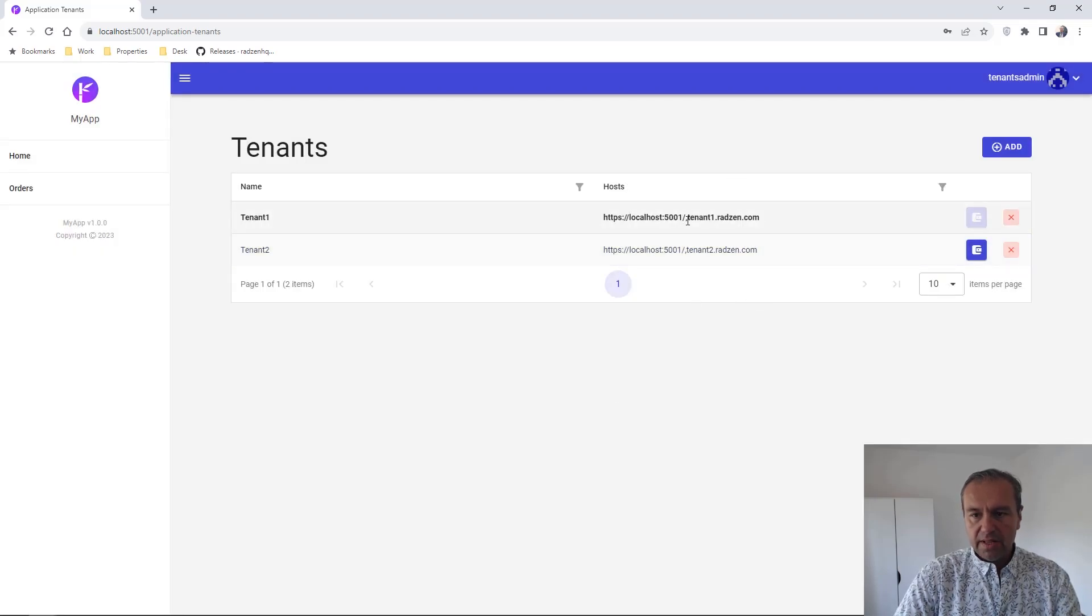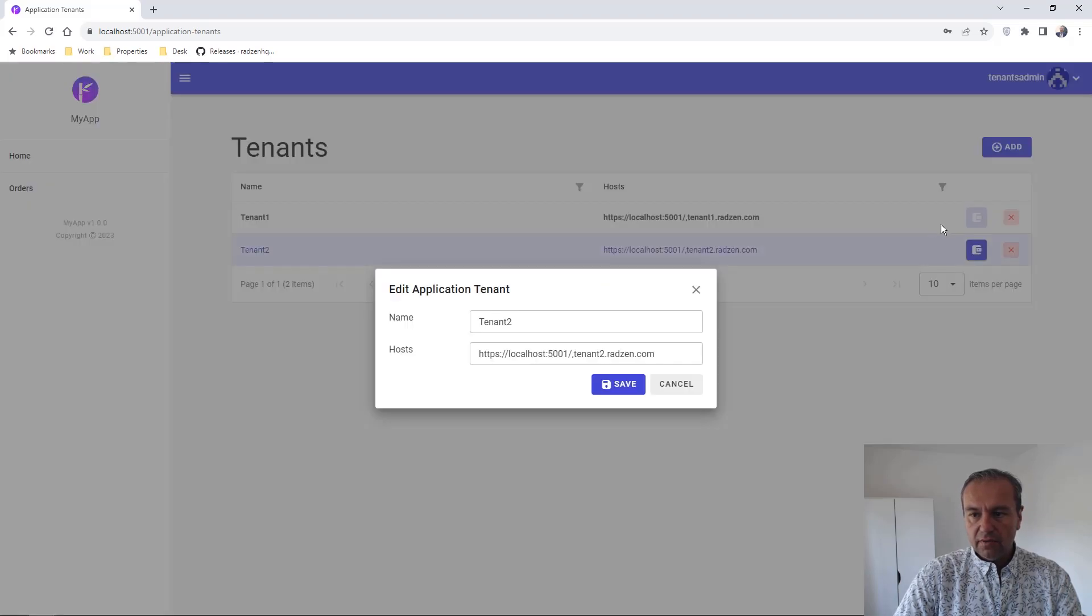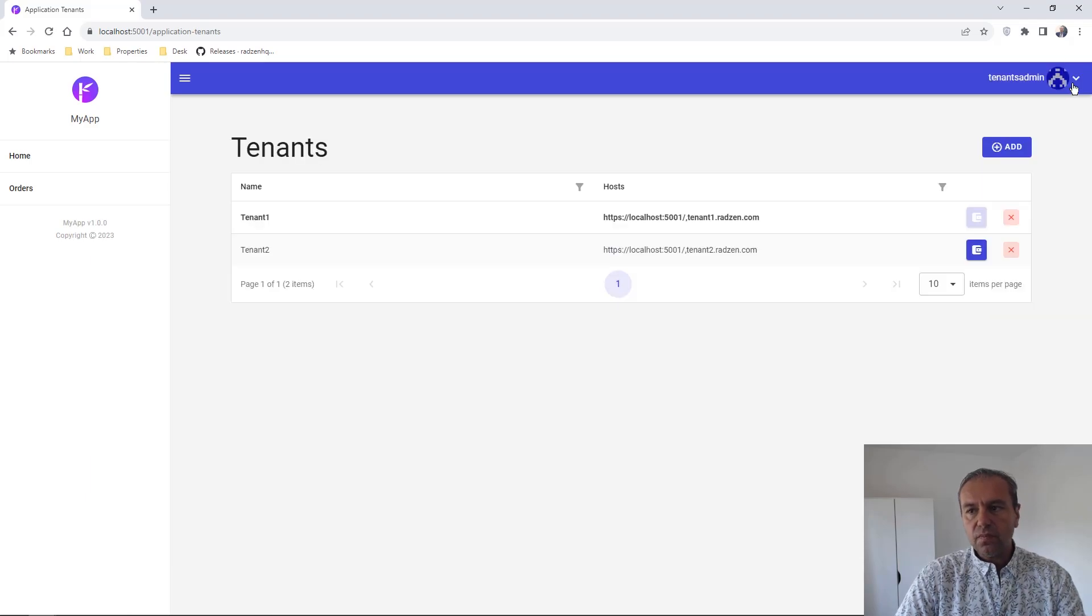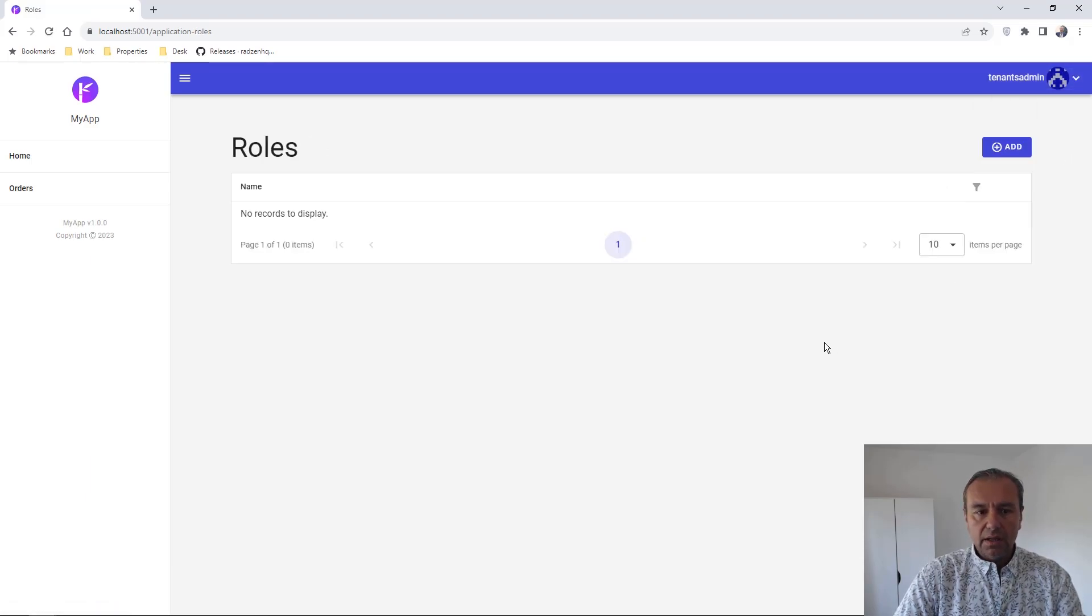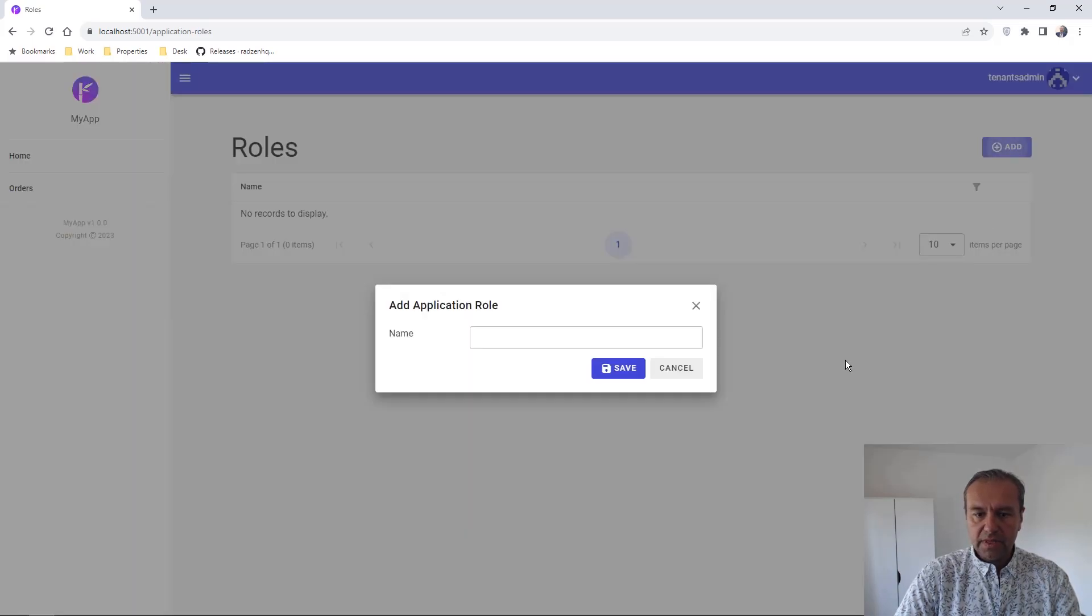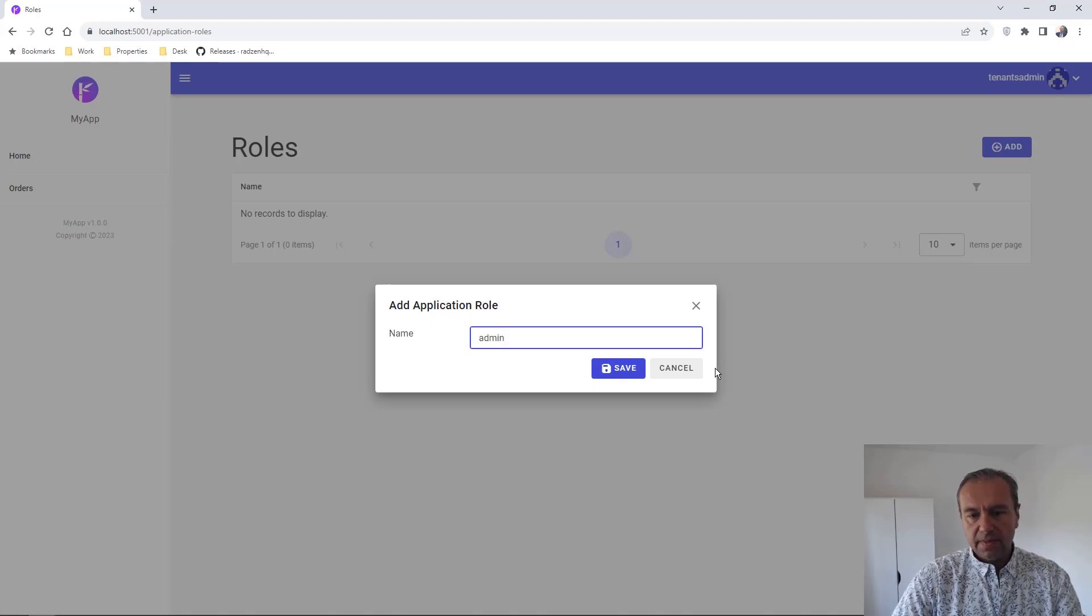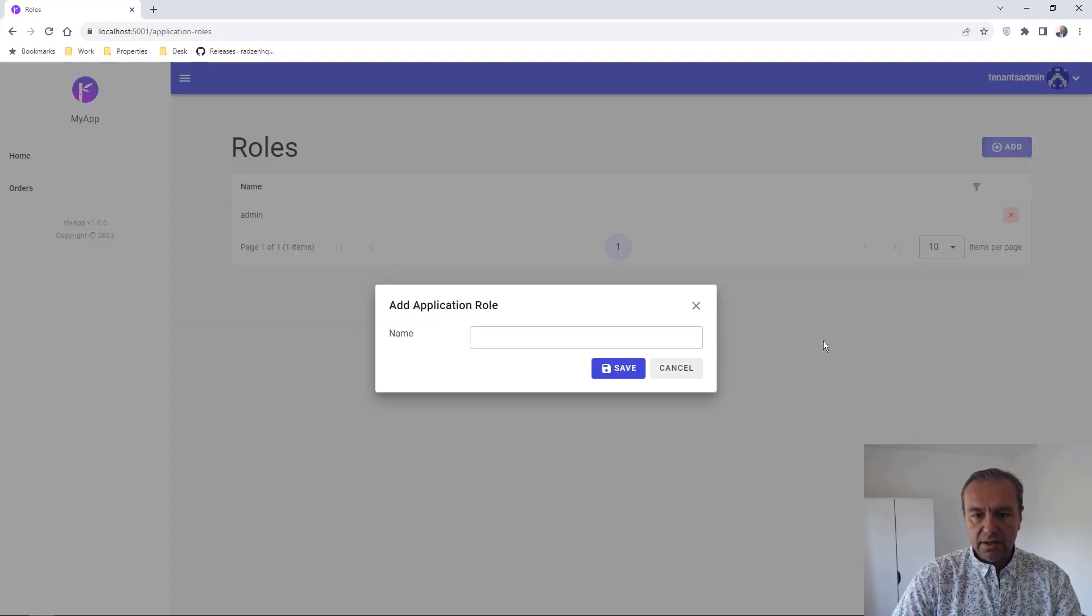Okay, let's now add some rows for each tenant to associate rows and user for tenant. Let's add some rows. I'm going to add admin and user rows.